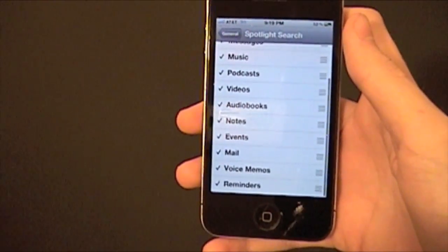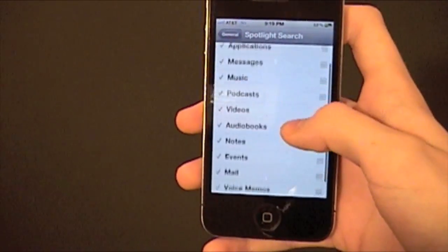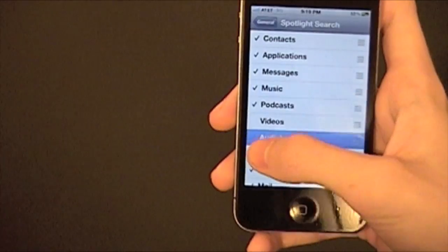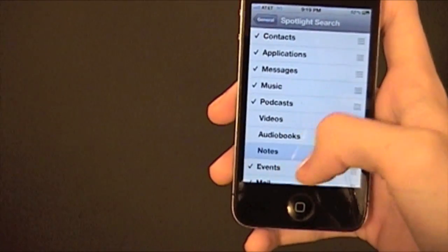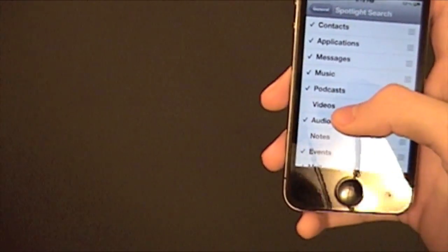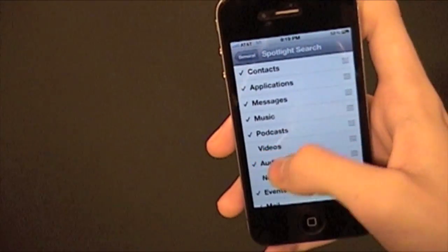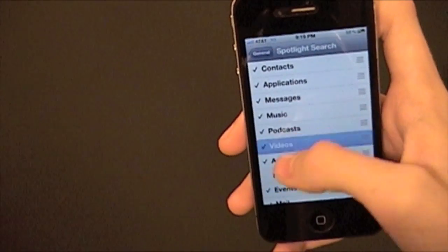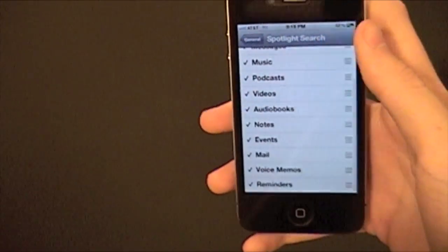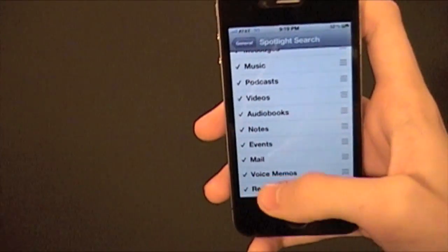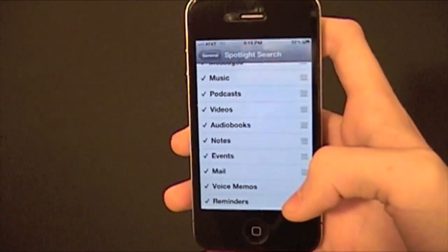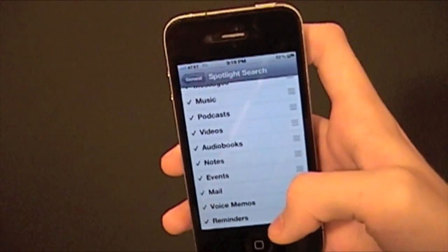You get a whole list of things that are going to show up and you can uncheck any of the ones you don't want. If you don't want audio books — because really, who has audio books? Not me. You don't have to have them, but I'm just going to leave them all checked. I believe your iPhone will run faster if you uncheck some of these — at least I've been told. Don't quote me on that.